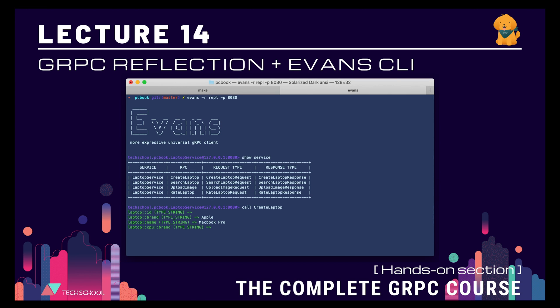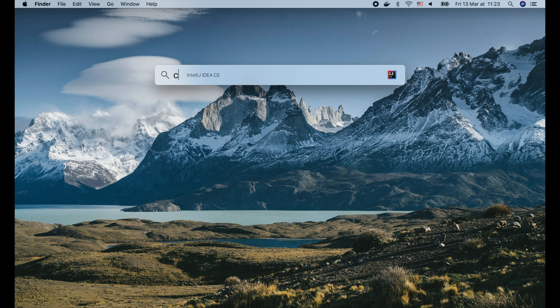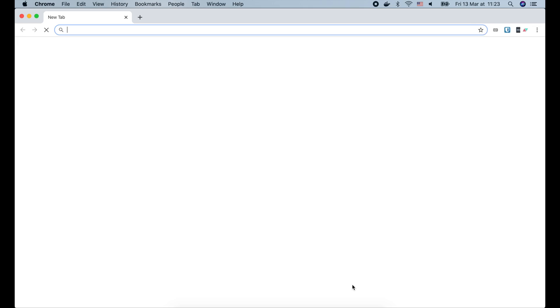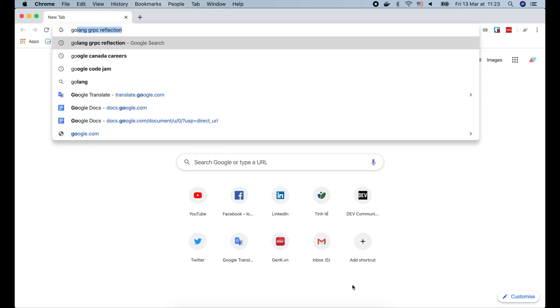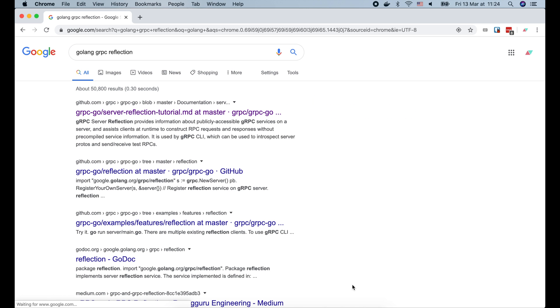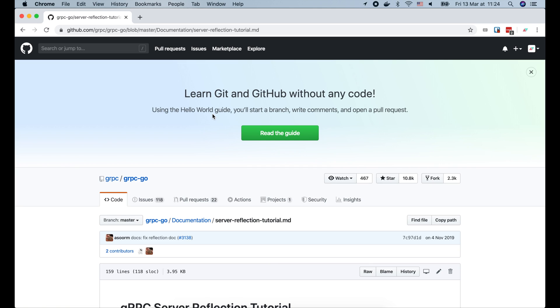Hello everyone, welcome back to the gRPC course. In this lecture we will learn about gRPC reflection and how to use Evans client to play with it. gRPC reflection is an optional extension for the server to assist clients to construct requests without having to generate stubs beforehand. This is very useful for clients to explore the gRPC API before actually going into implementation.